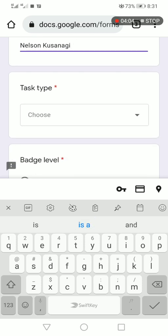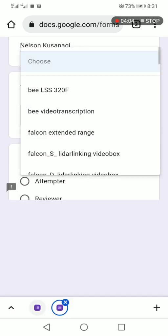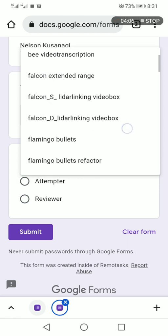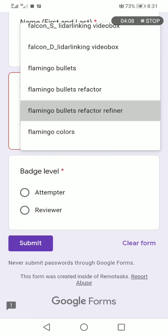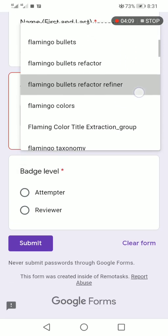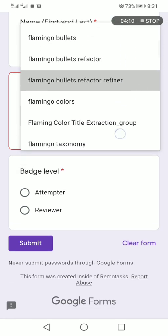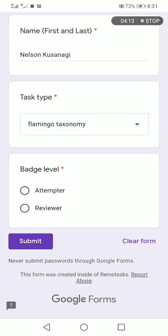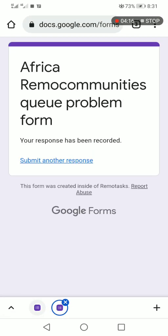The task I want is Flamingo Taxonomy. I am attempting to submit. I have submitted this task and I am waiting for an update.